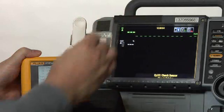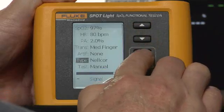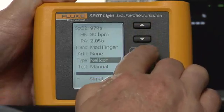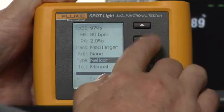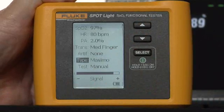And the only thing I need to do is arrow up and change the type to Masimo.